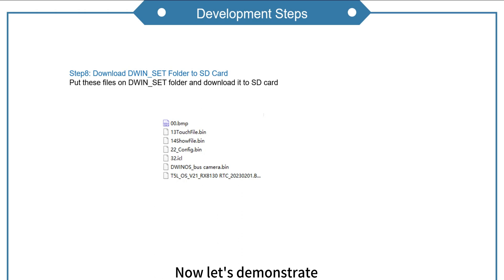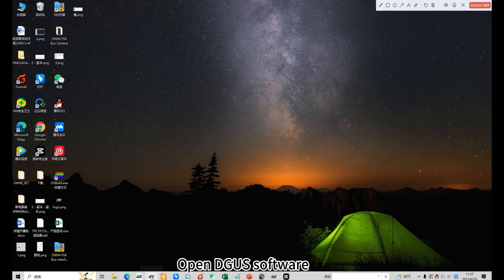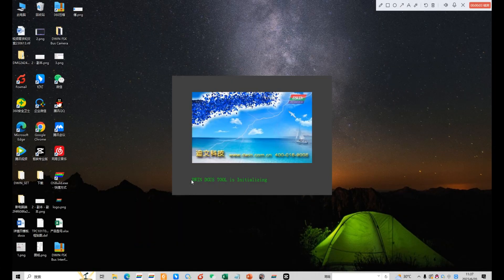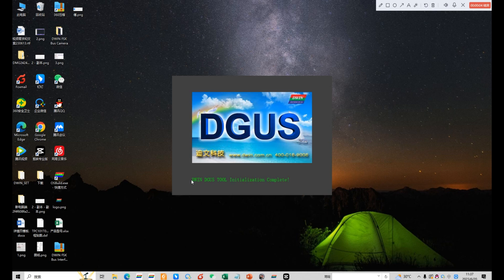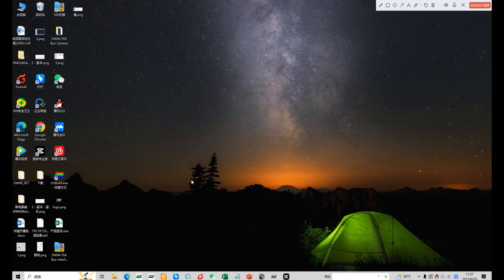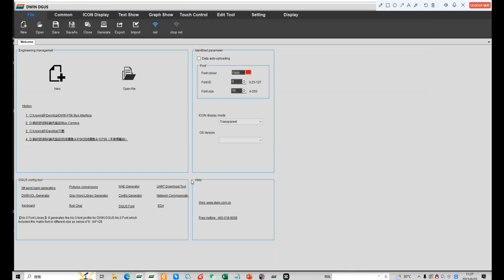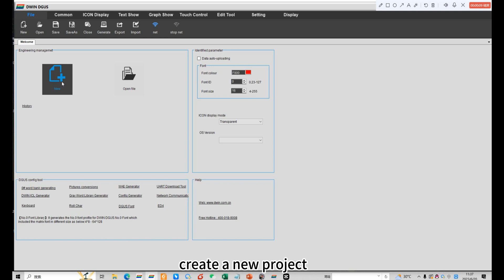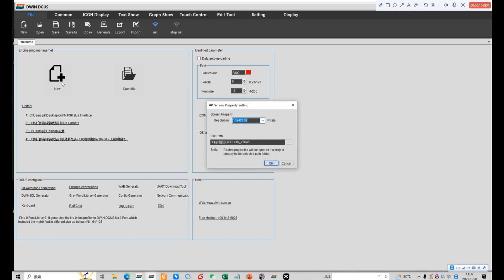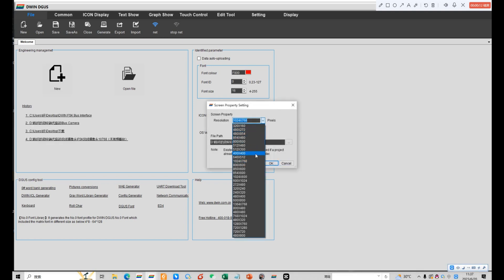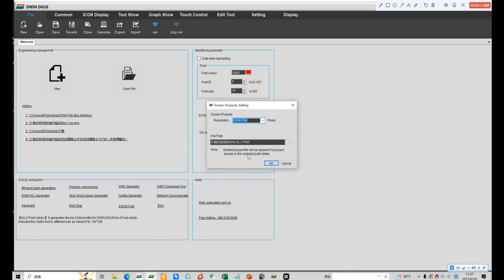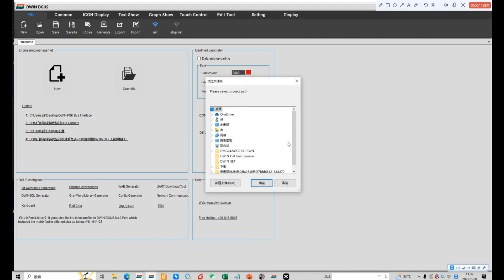This file can be provided by our sales staff. Now let's demonstrate. Open Degas software. Create a new project. Choose the corresponding resolution. Choose the file path.